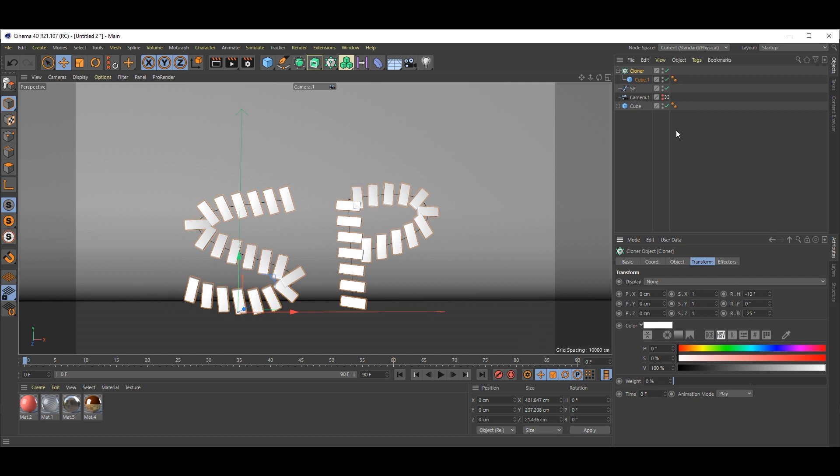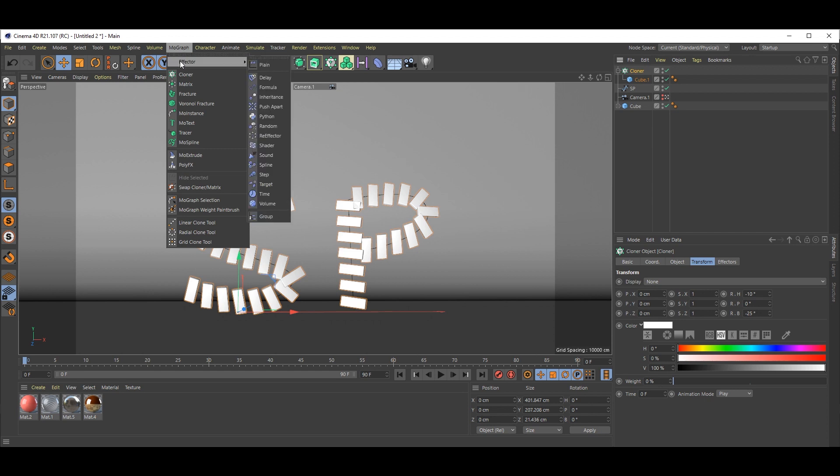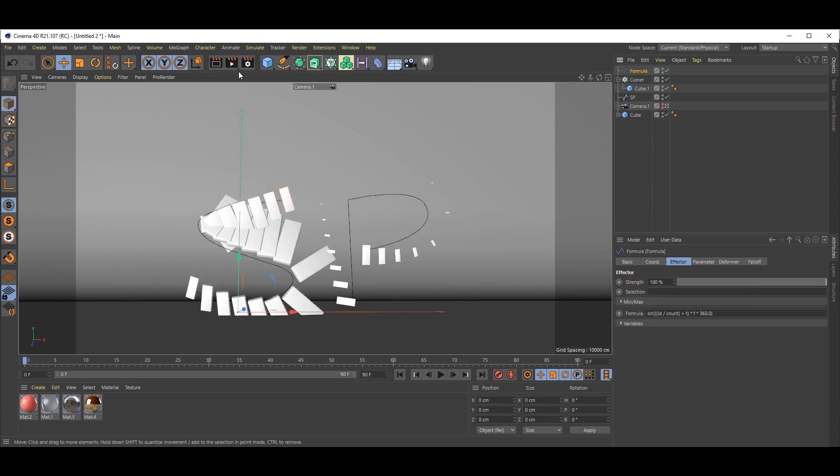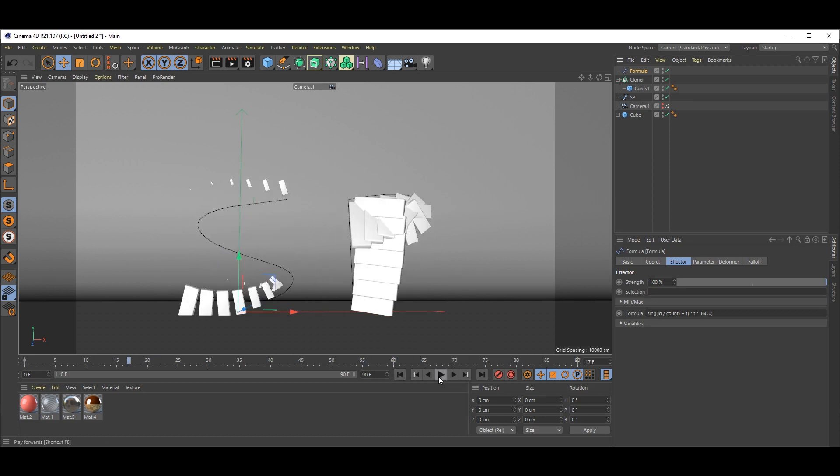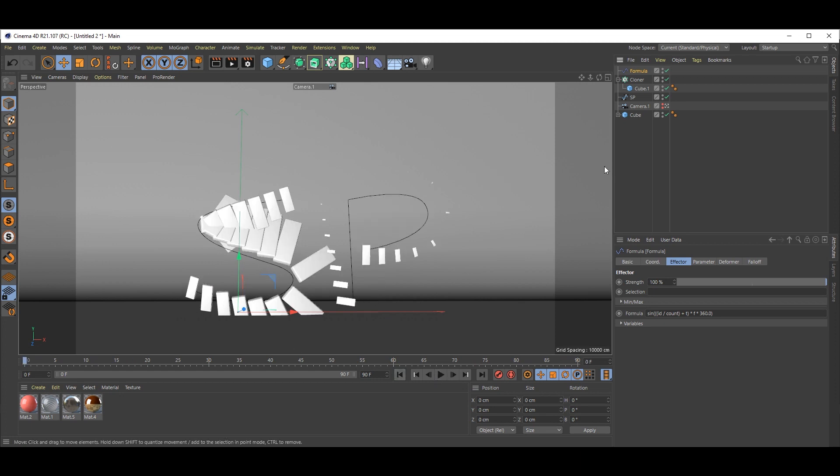Now select the Cloner, go to Mograph, inside Effect, select Formula. It's looking nice. Go back to zero and play. It will give you this kind of animation. But we don't want that.